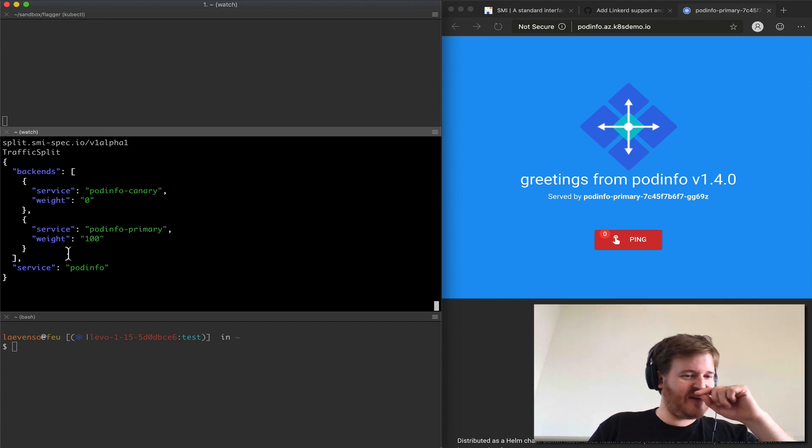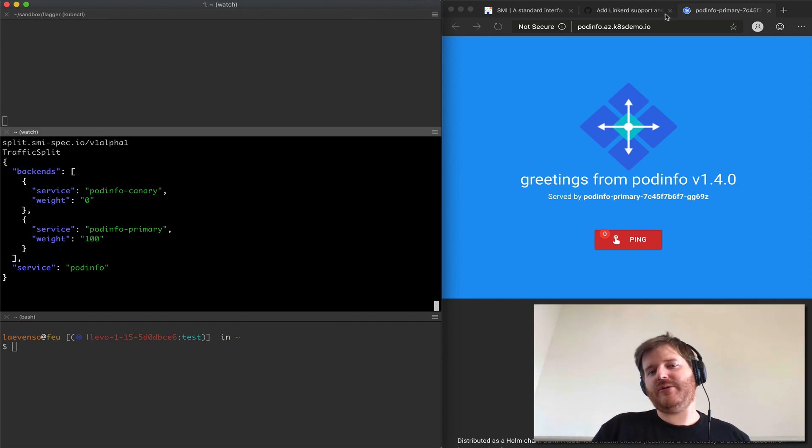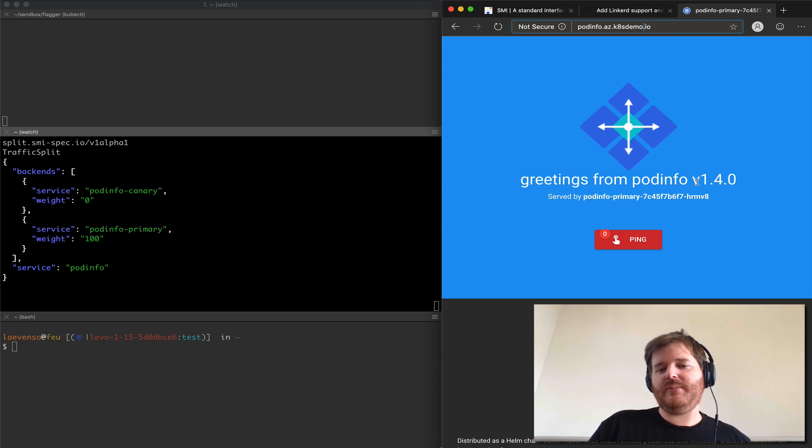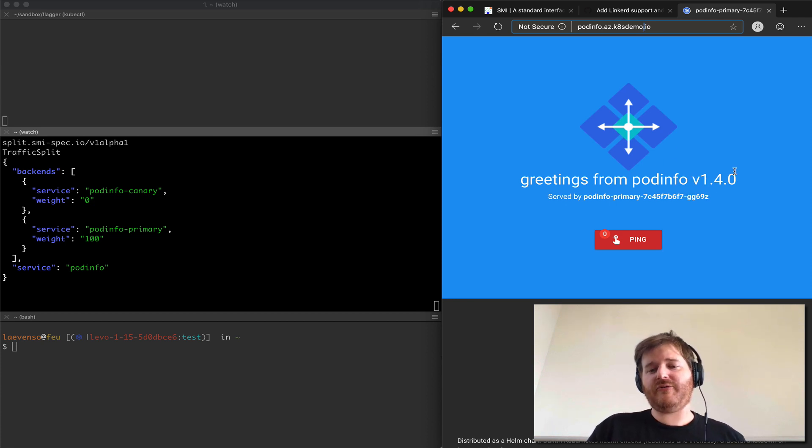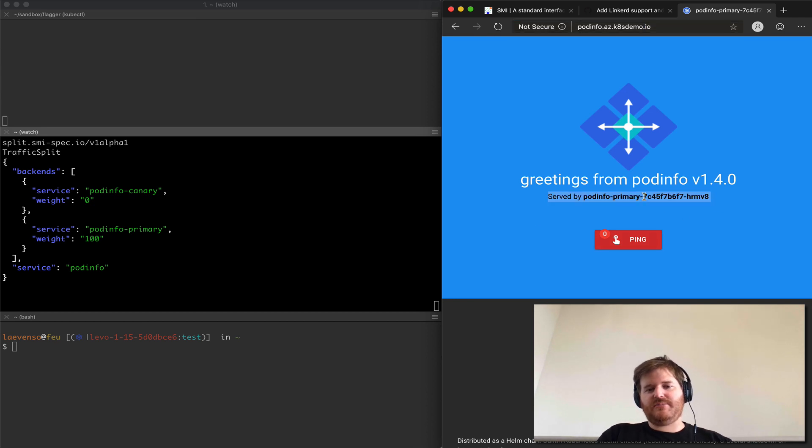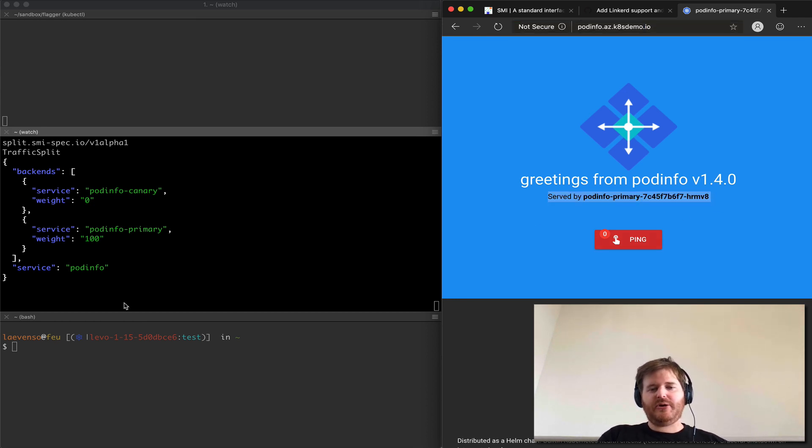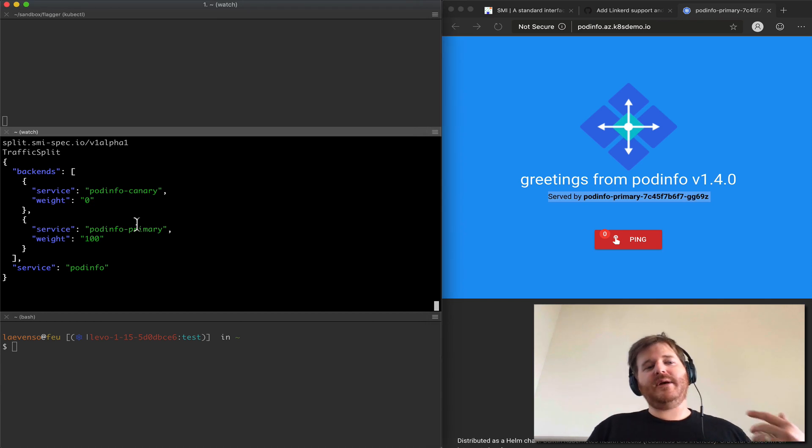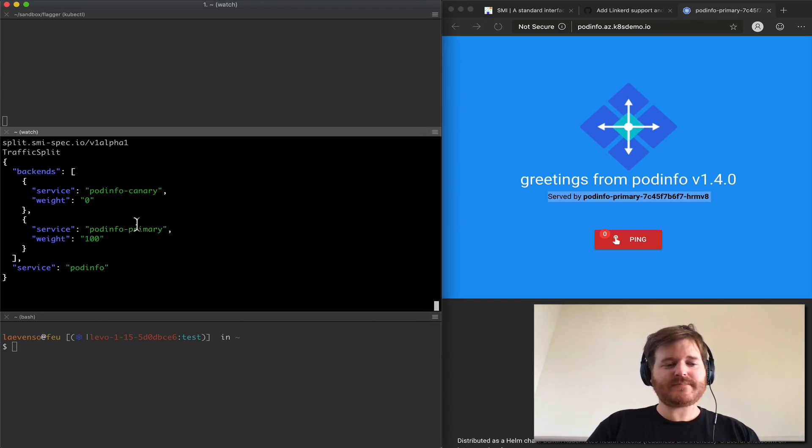So we have this pod info app over here on the right, this is the URL to it. At the moment I am on version 1.4.0 and you can see that each time this refreshes it's changing pods. There's more than one pod currently in this deployment and I'm going to kick off a blue-green deployment.